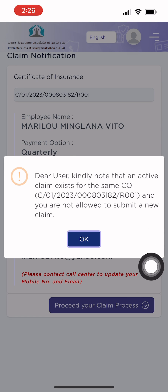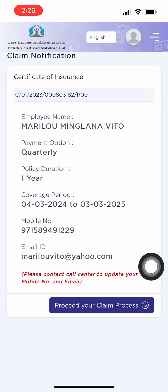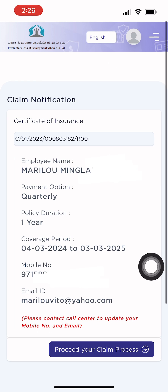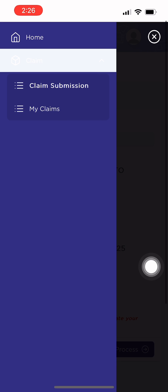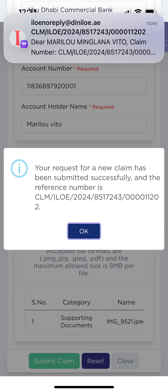Three: you are legally resident in the UAE. Four: you are not reported as an absconded worker. You can receive notification in your email if you are eligible for the claim.